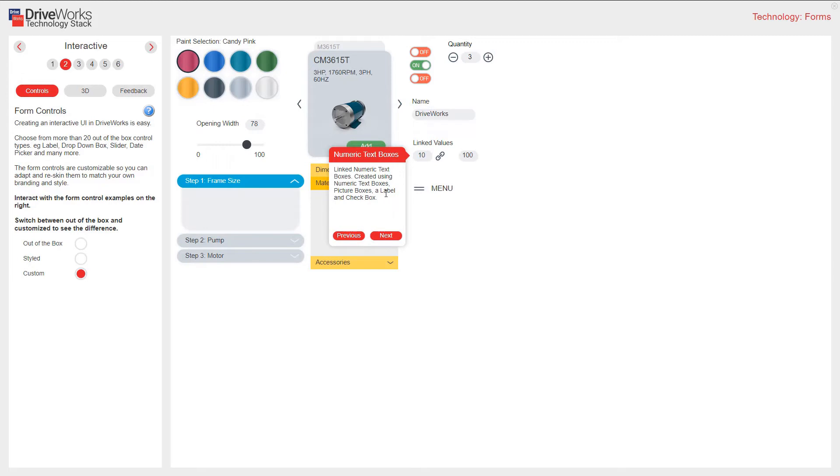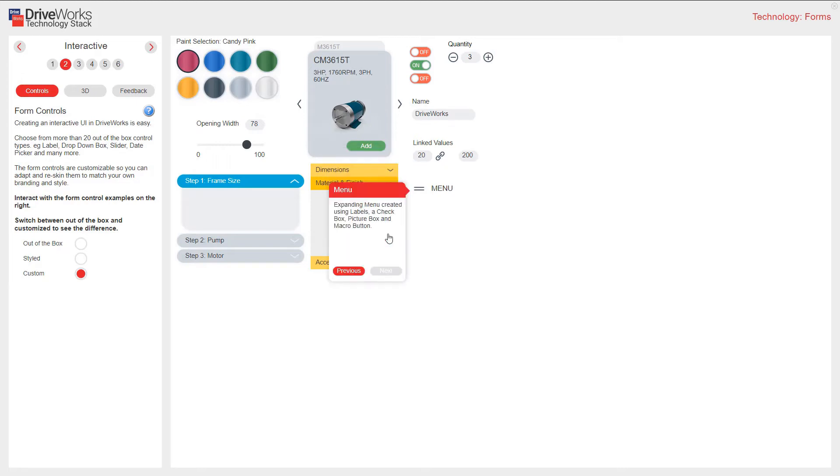These are linked numeric text boxes, created using numeric text boxes, picture boxes, a label, and a check box. This is an example of an expanding menu again using labels, a check box, a picture box, and a macro button.